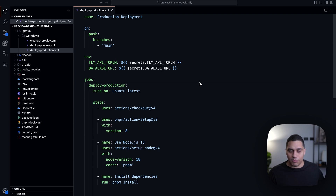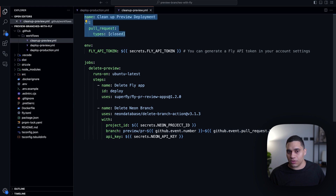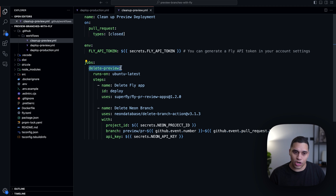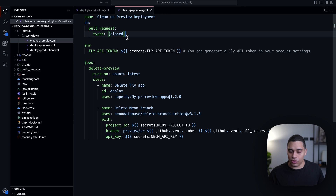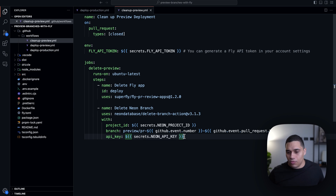At the same time, we delete the preview app because it's no longer needed. To do that we have a cleanup-preview workflow which runs whenever a pull request is closed — even if you open a pull request and close it without merging, the preview app will be deleted. This job deletes the fly app and the Neon branch. The fly action detects which pull request event was triggered: if it's open it deploys, if it's closed it deletes. We also delete the Neon branch so they don't accumulate, cleaning them up as part of the merge process.